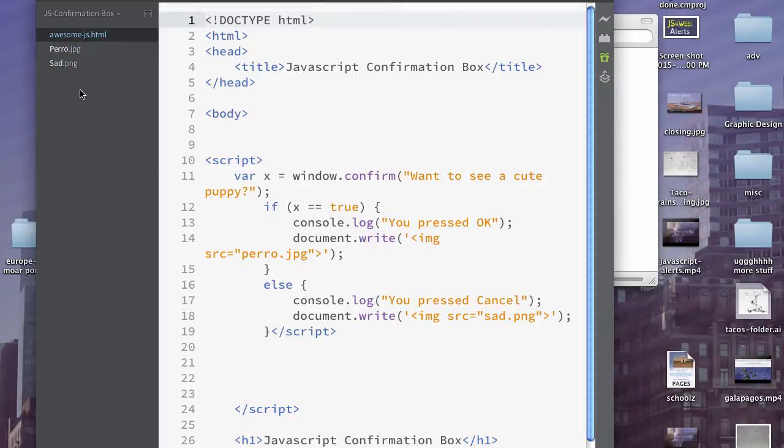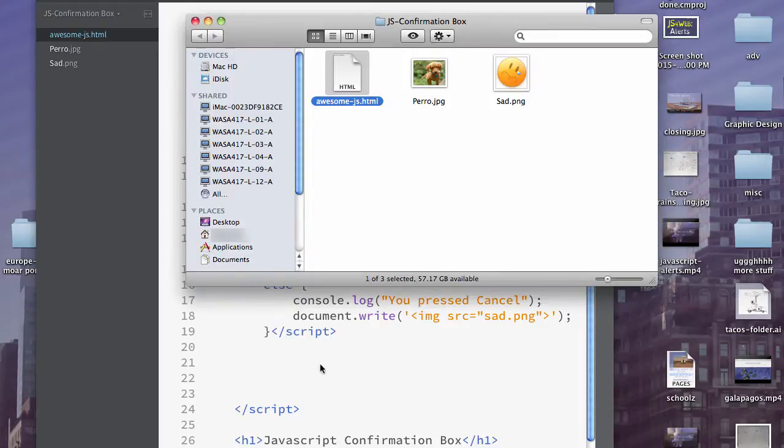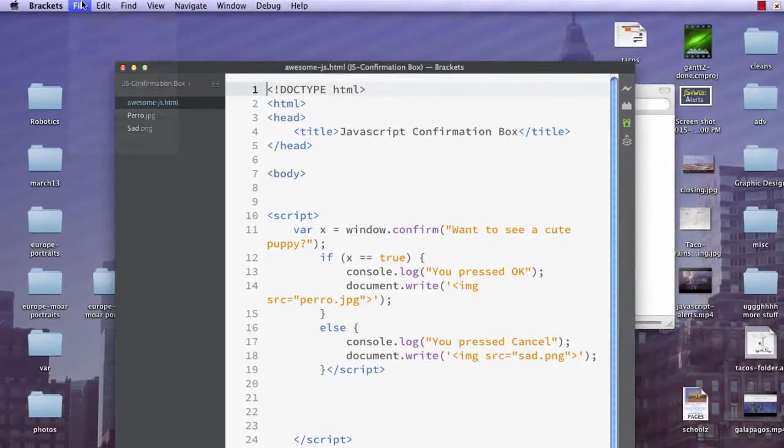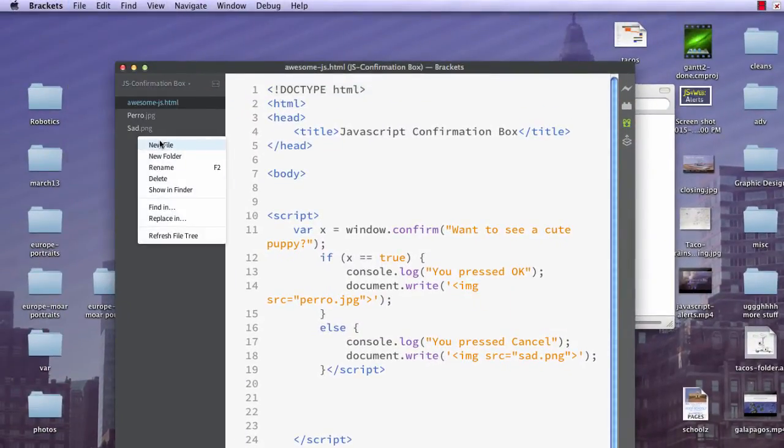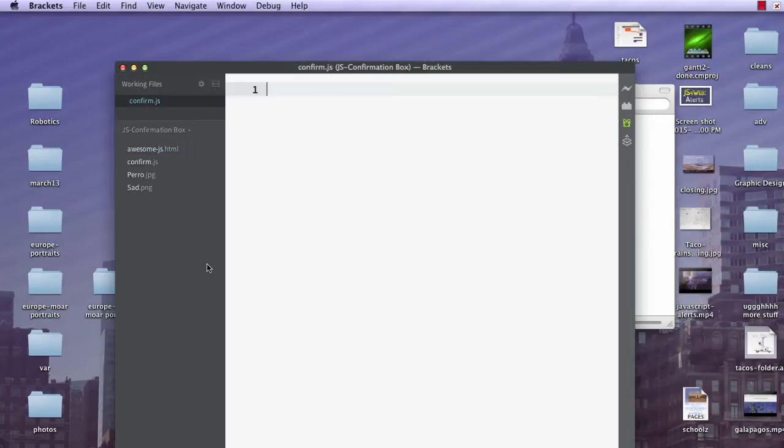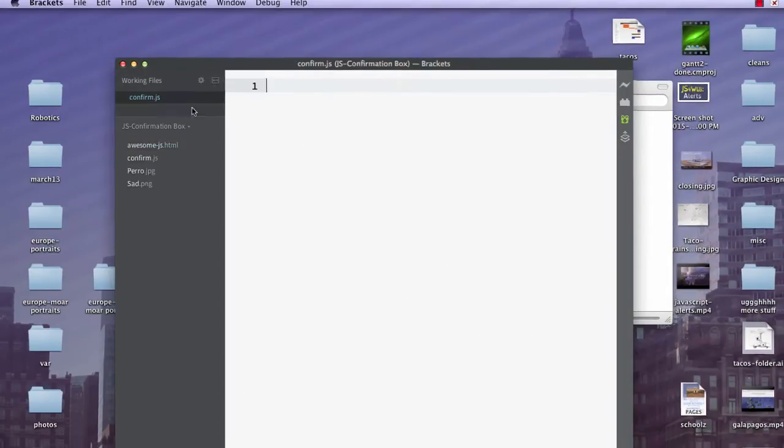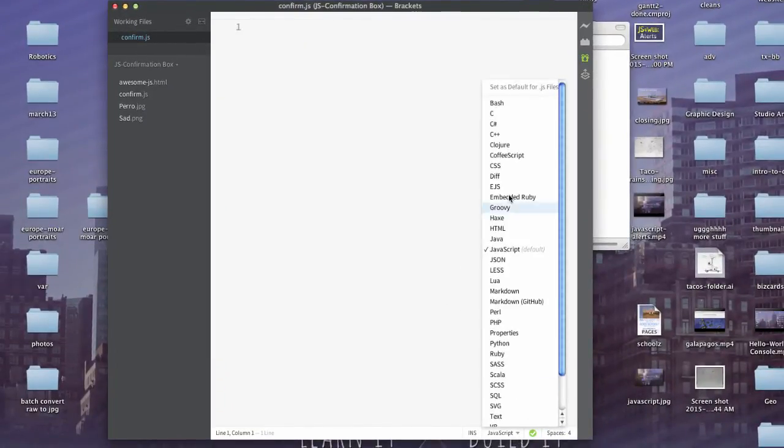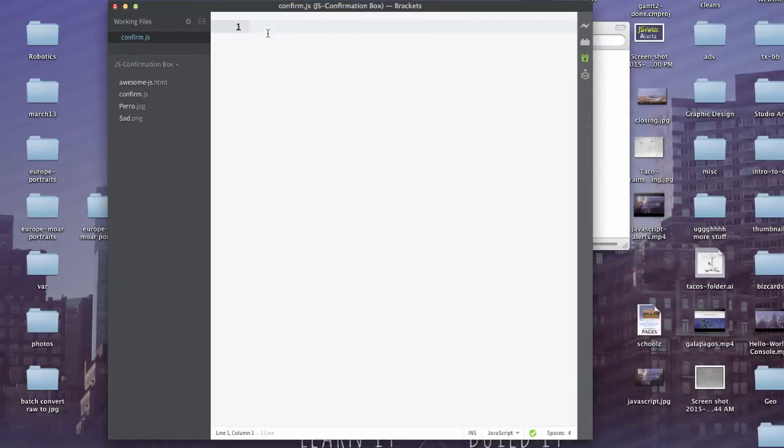Now what I can also do is I could create a new file here. I could do File New up here, but I can also right-click here and tell it New File. And we're going to call this confirm.js. So now we have this confirm.js file. Because I ended it in .js, it already knows it's a JavaScript file, so I don't have to set the language type. That's convenient.